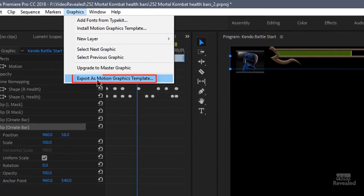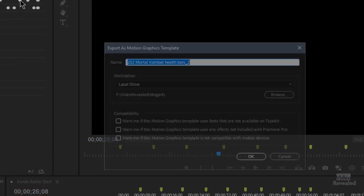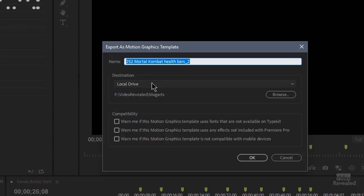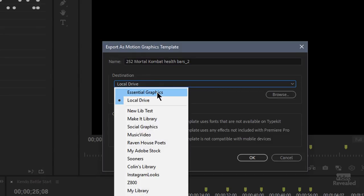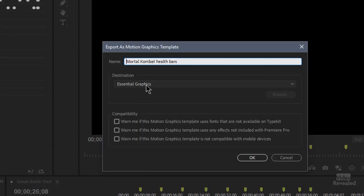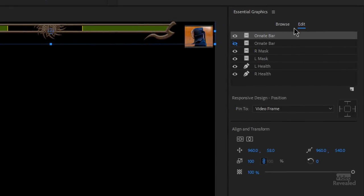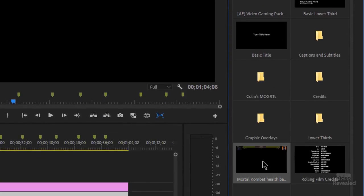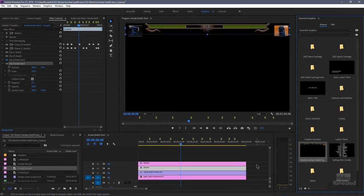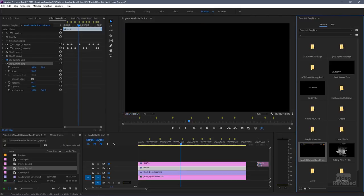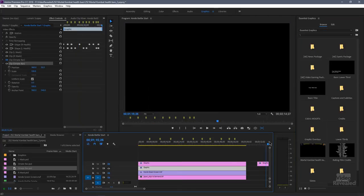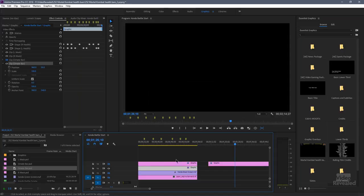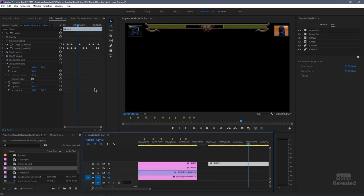And I could put it onto my local drive. I could put it in essential graphics if I wanted. So this is in essential graphics. Click OK. Now when I go to browse, there's my Mortal Kombat health bars and all the same keyframes are inside there. So there you go.